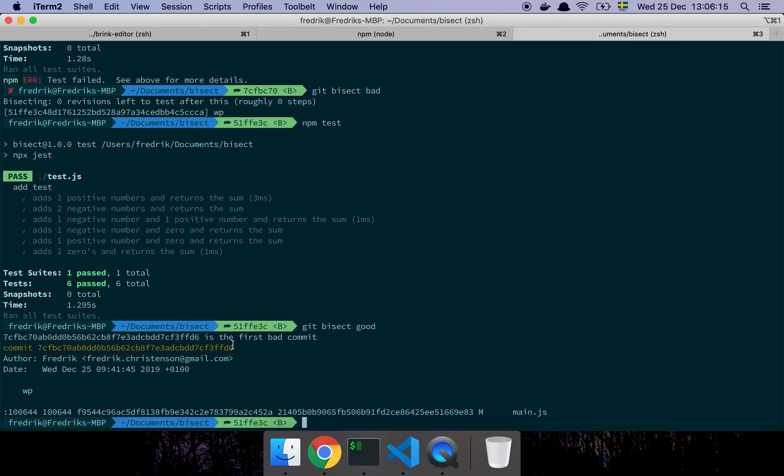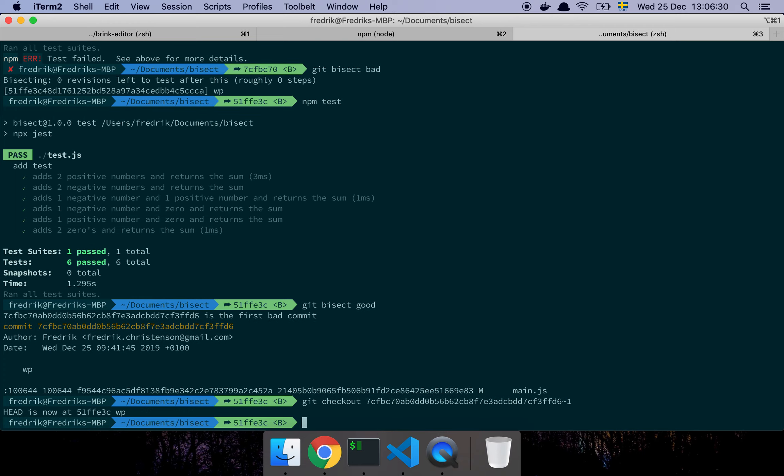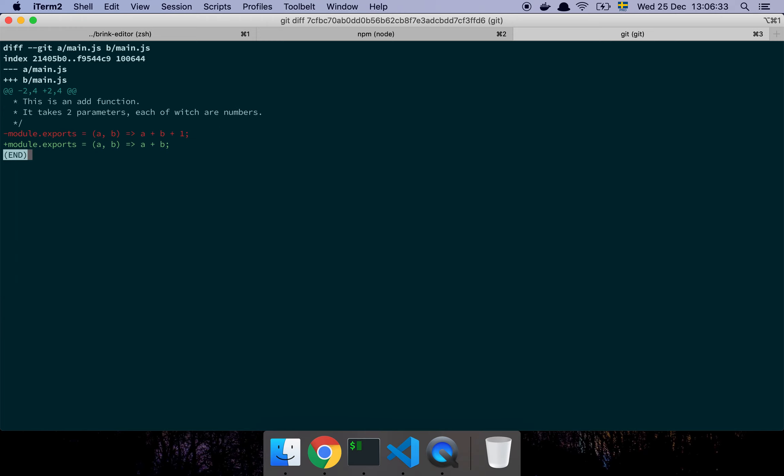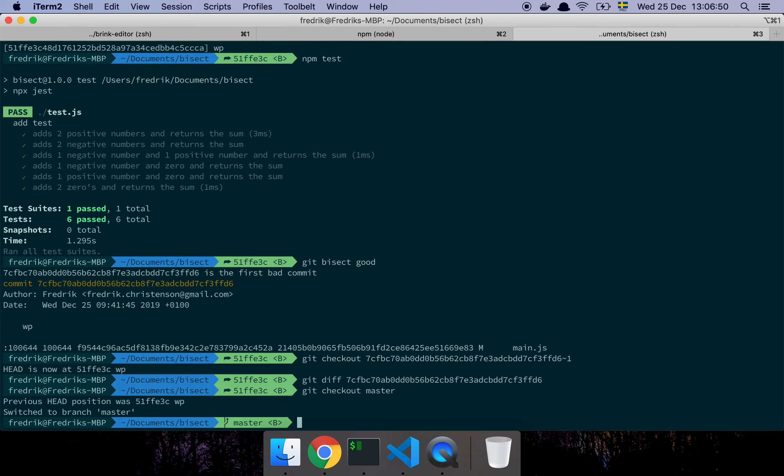Cool, git bisect good. So now the output says okay this commit here is the first bad commit. Now I have the first commit that actually caused the issue. Let's take a look at git checkout that commit, but I don't want that commit—I want one commit before it. So let's say one commit before and then let's do a git diff with that commit. Cool, so here's the problem right there: the add function has someone added a plus one to my equation here.